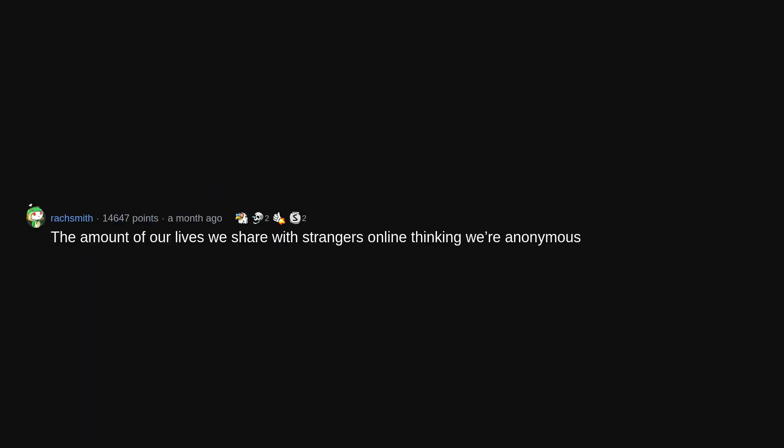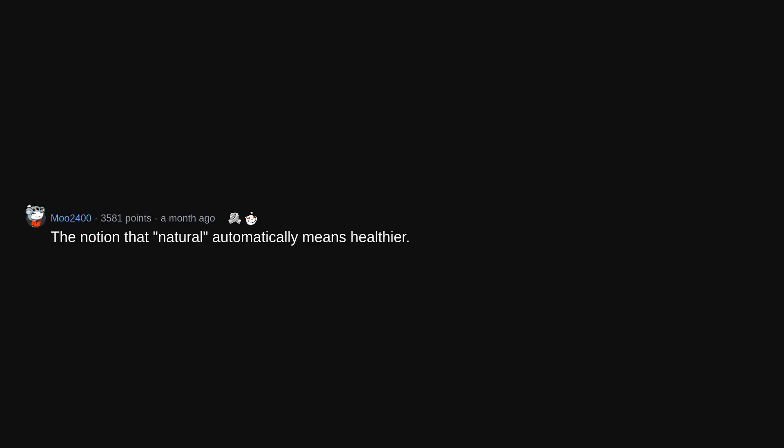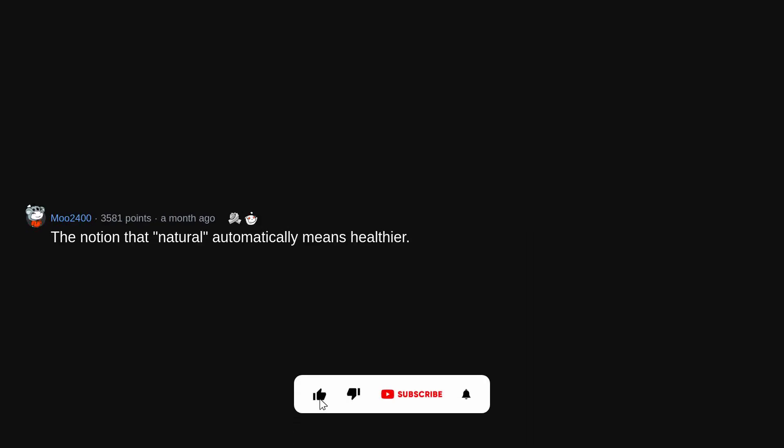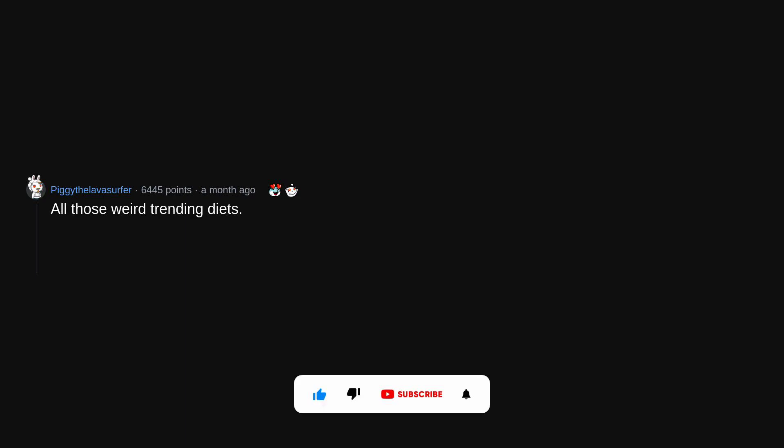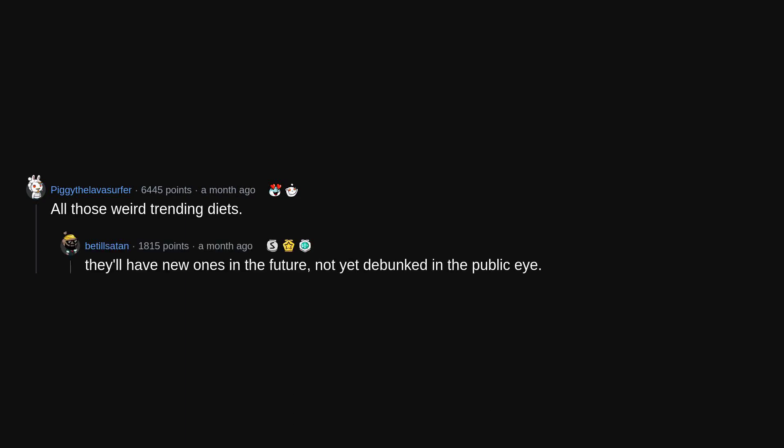The amount of our lives we share with strangers online thinking we're anonymous. The notion that natural automatically means healthier. All those weird trending diets. They'll have new ones in the future, not yet debunked in the public eye.